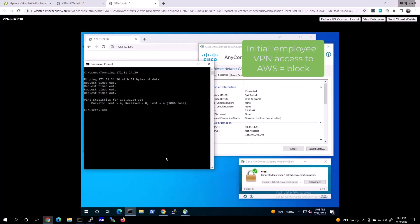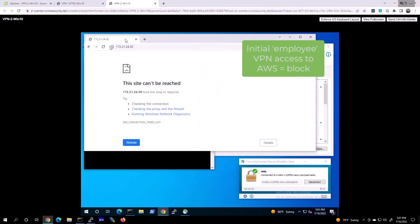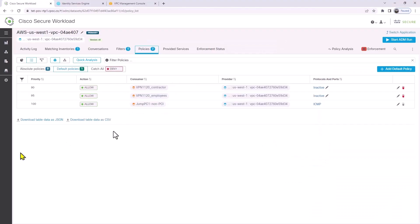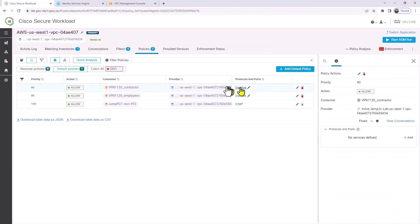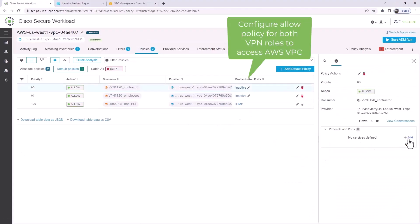Now for employee at .11, the employee tries to ping, and it's failing from a ping as well. Trying to access the resource at 172.31, it's failing as expected because we have a deny statement in Workload.